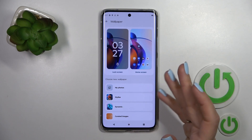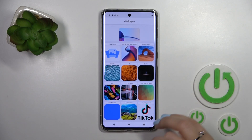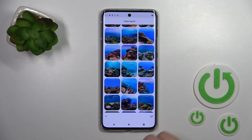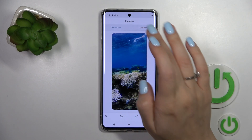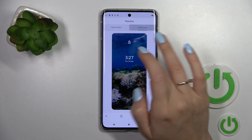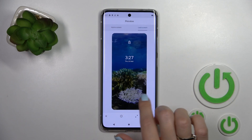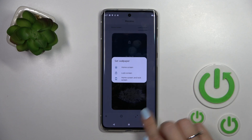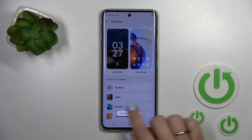We can also use the default wallpapers. For example, let's use one of these wallpapers here. We can see how this wallpaper will look on the lock screen. You can change the position of the wallpaper and then tap on the bottom right corner and select Lock Screen.